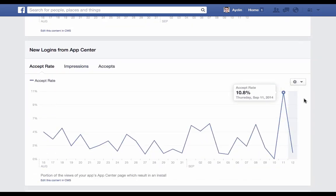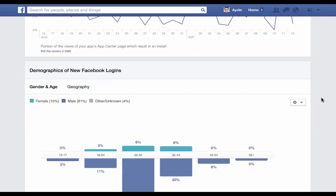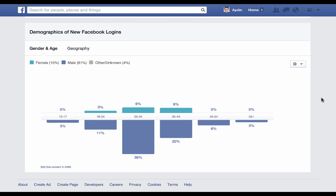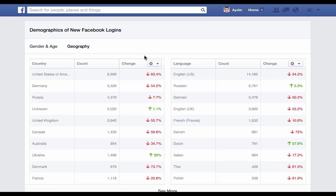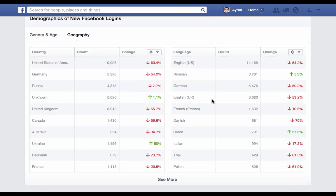New logins from app center simply shows installs resulting from clicks directly from Facebook's app center. One of the key benefits of using Facebook login is that it gives you insights into who the people using your app actually are. In this case, we can see that for this app, the largest percentage of users are male between the ages of 25 and 34. You can also get a geo breakdown to see where users of this app are located around the world.